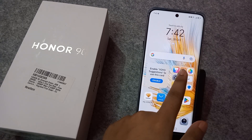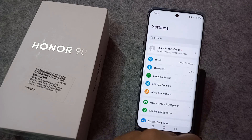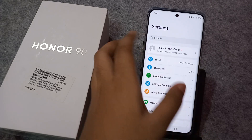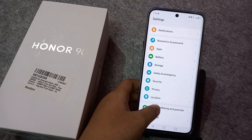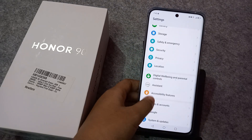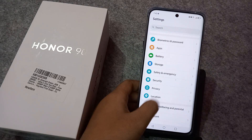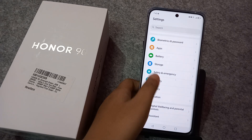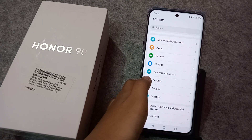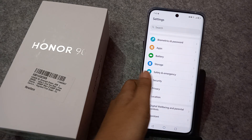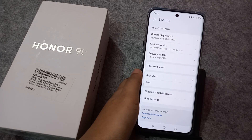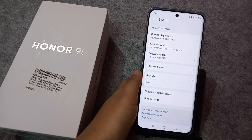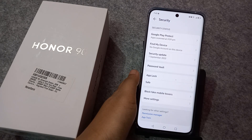First, you have to move to Settings. After that, scroll down and here you can see the option 'Security'. Tap on Security.